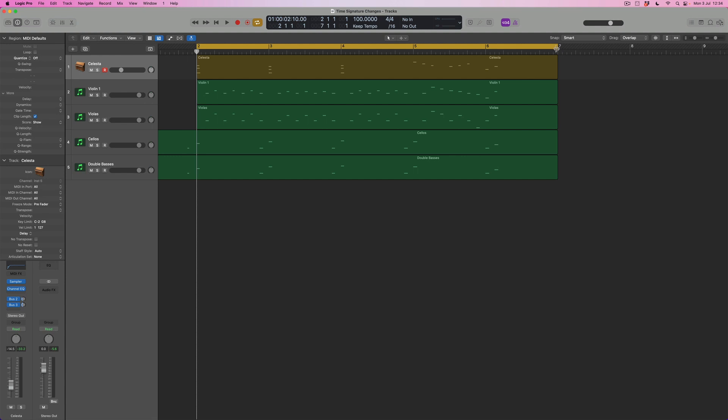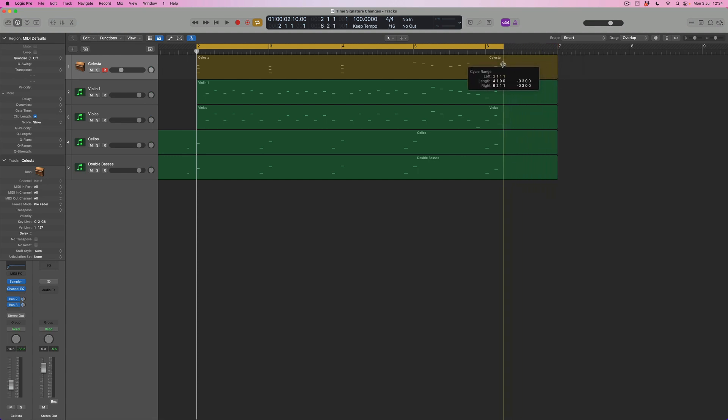In other words, if I wanted to loop this, the loop would be to this point here at the end of this sort of second beat of bar six. If I put a loop around this whole section, we'll see that this is the natural loop for this particular phrase.